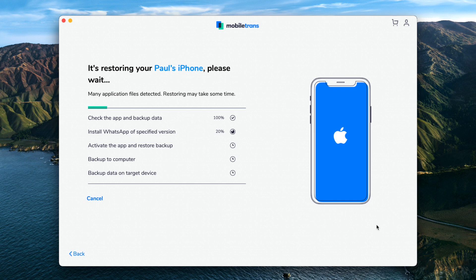It might take a while depending on how many chats you have to transfer. Make sure you leave the phones alone at this point, because any disruption in the process will mean it has to start again.